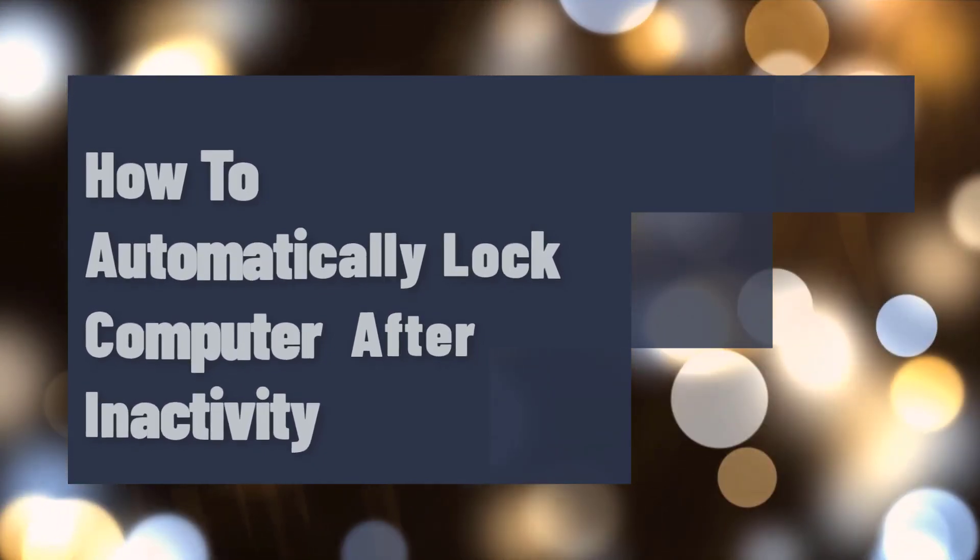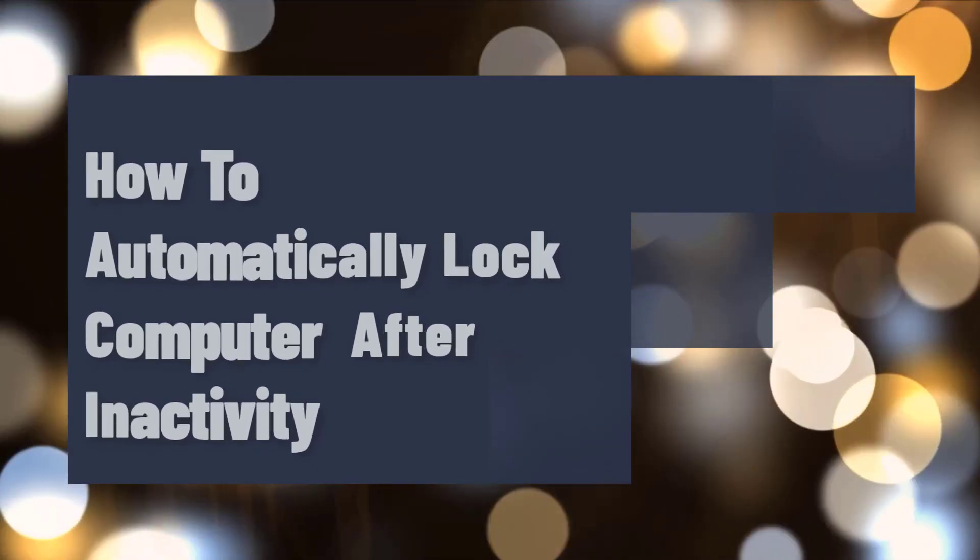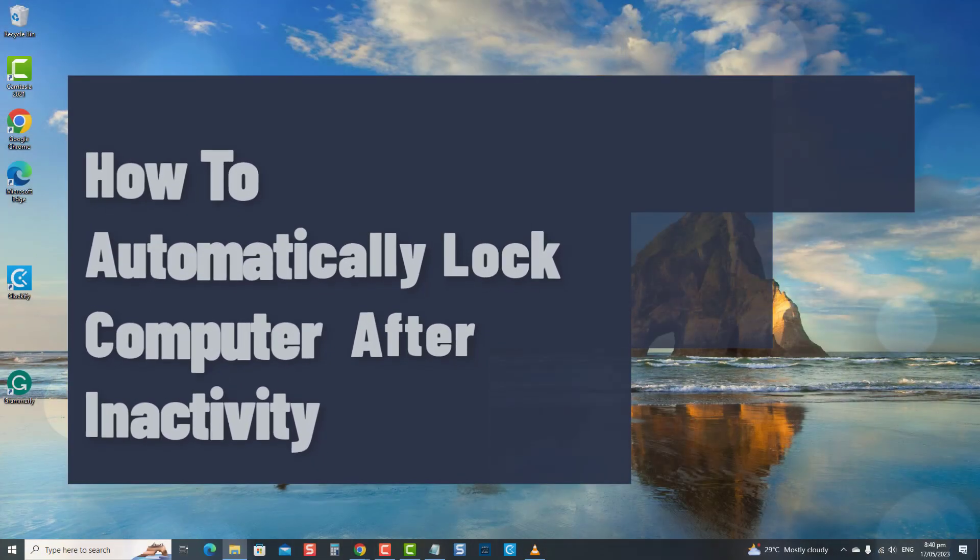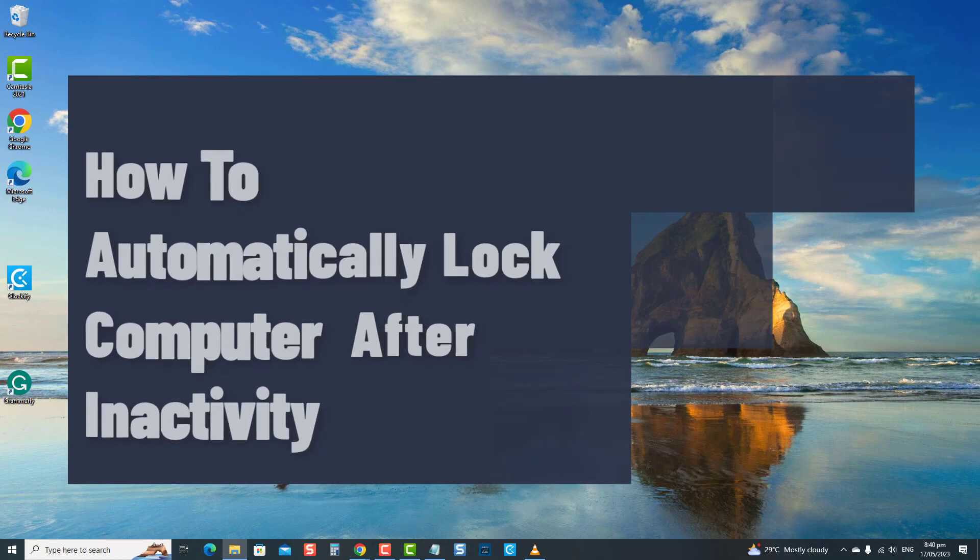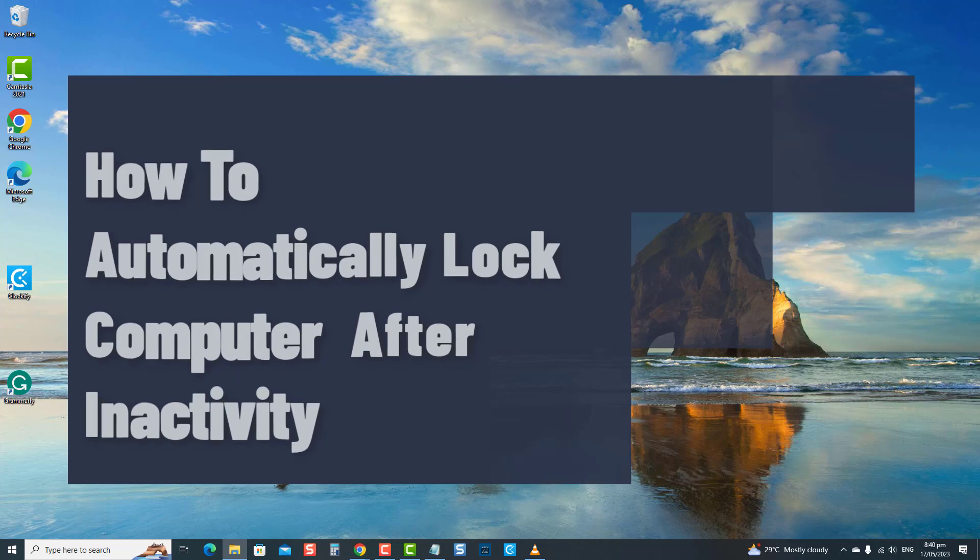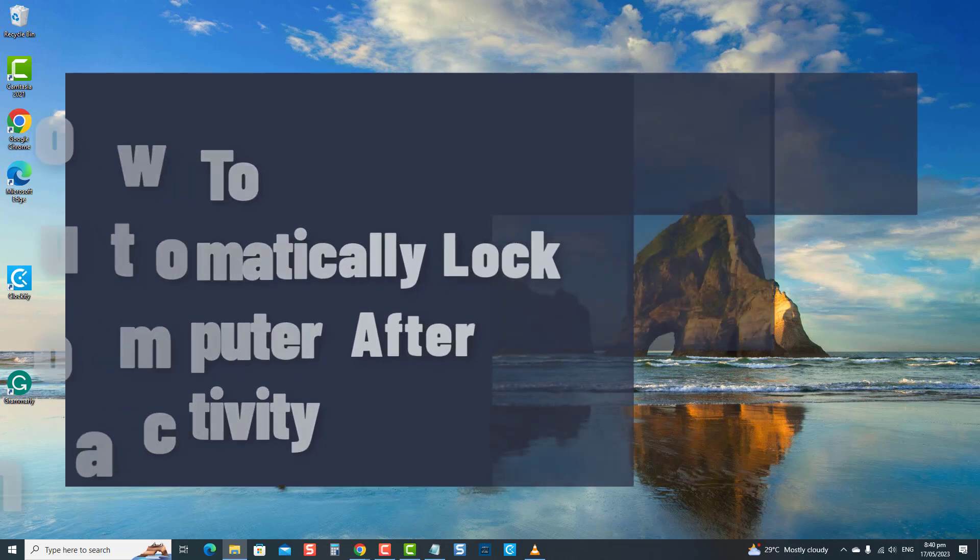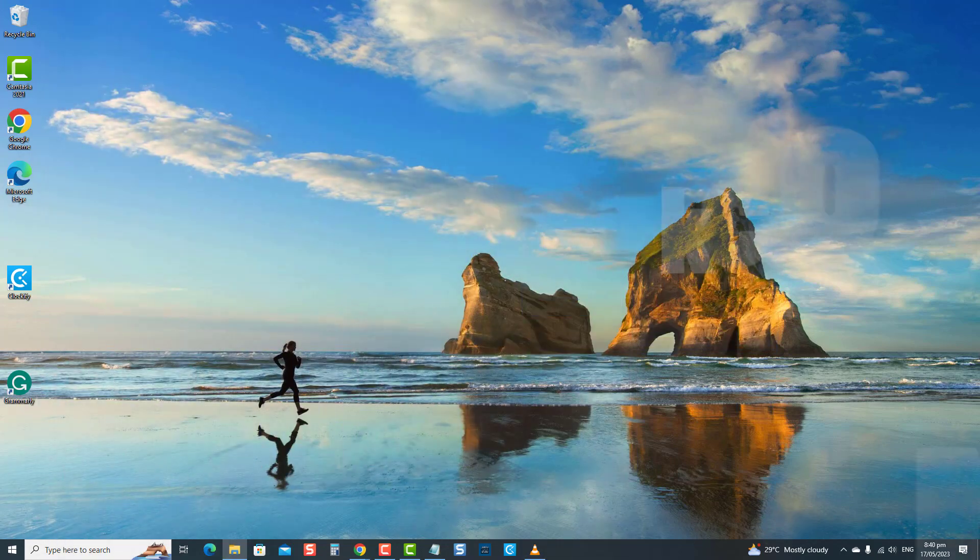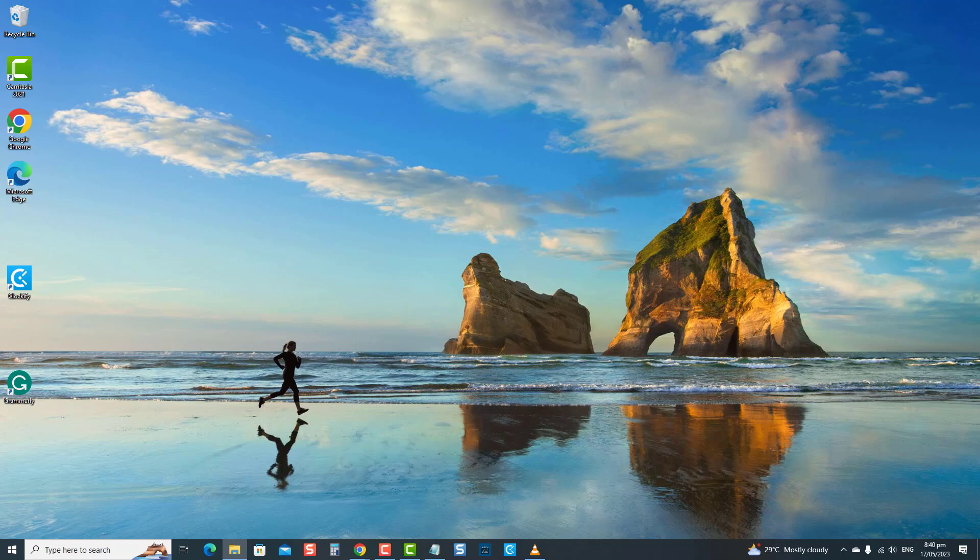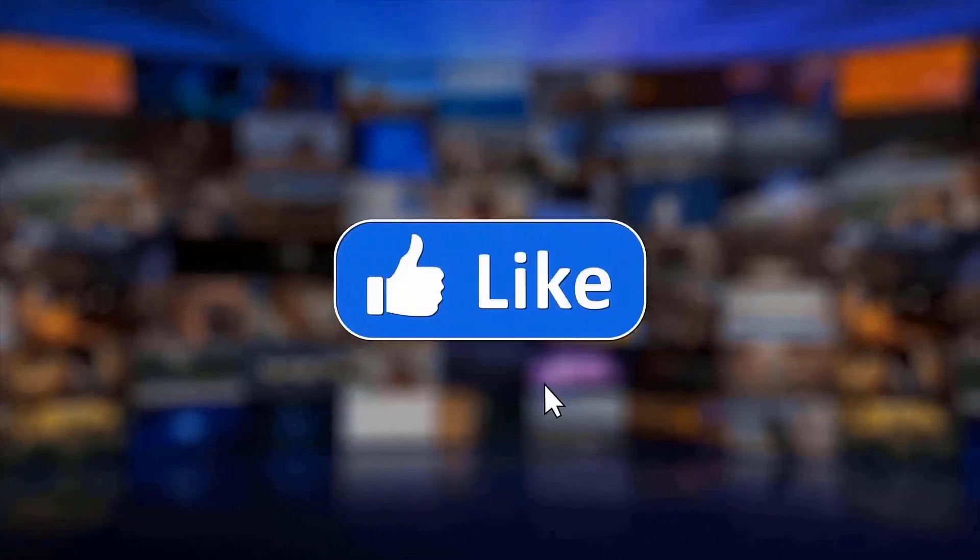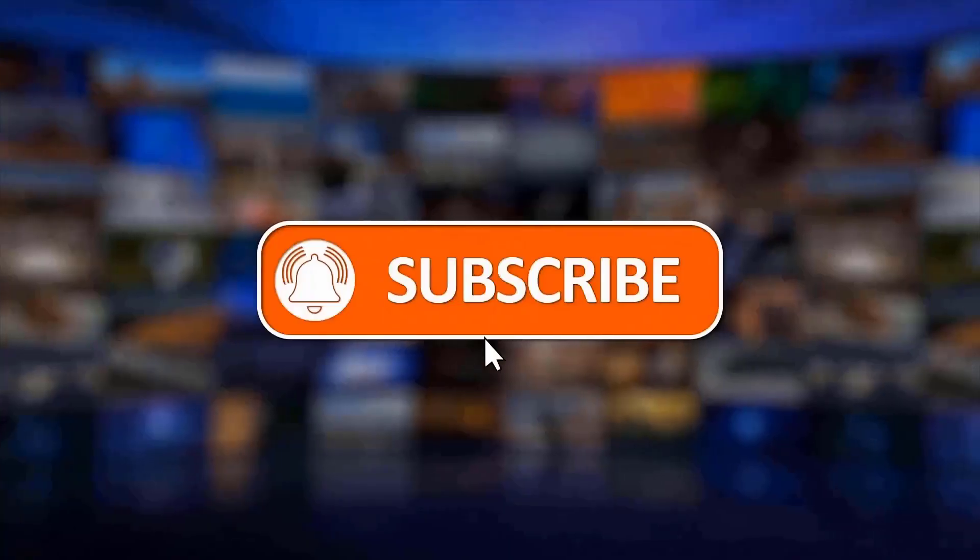In this video, we'll guide you through setting up your Windows computer to lock itself automatically after a specified period of inactivity, covering three methods. This security measure ensures that your computer remains protected when you're away from it, preventing unauthorized access. But before we begin, we would appreciate it if you hit the like and subscribe button for more troubleshooting.